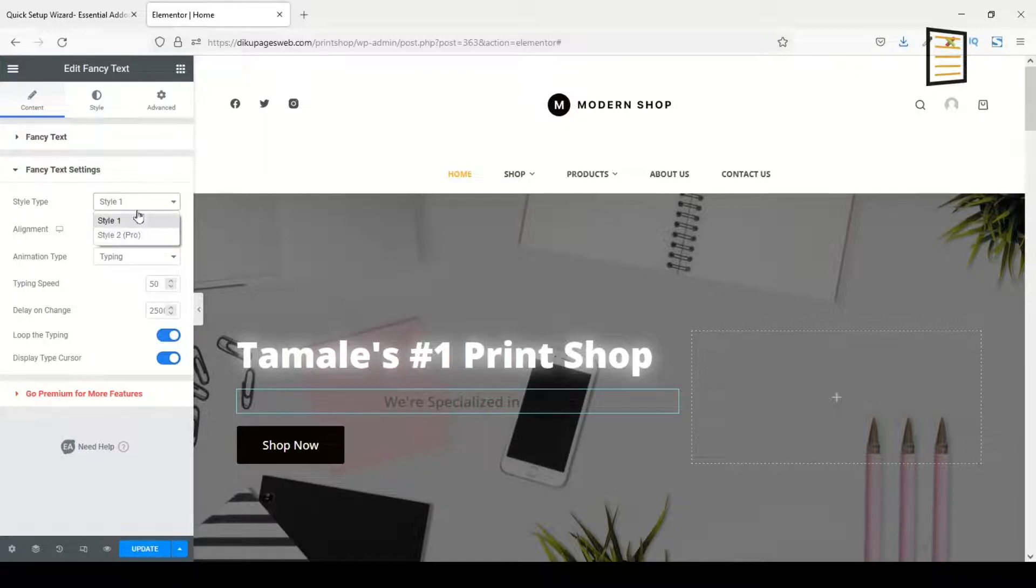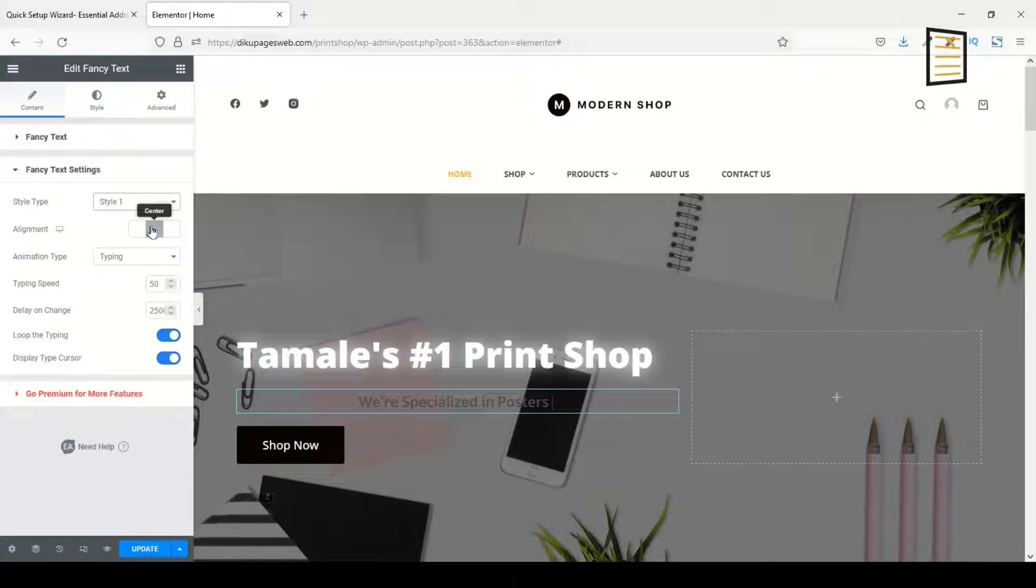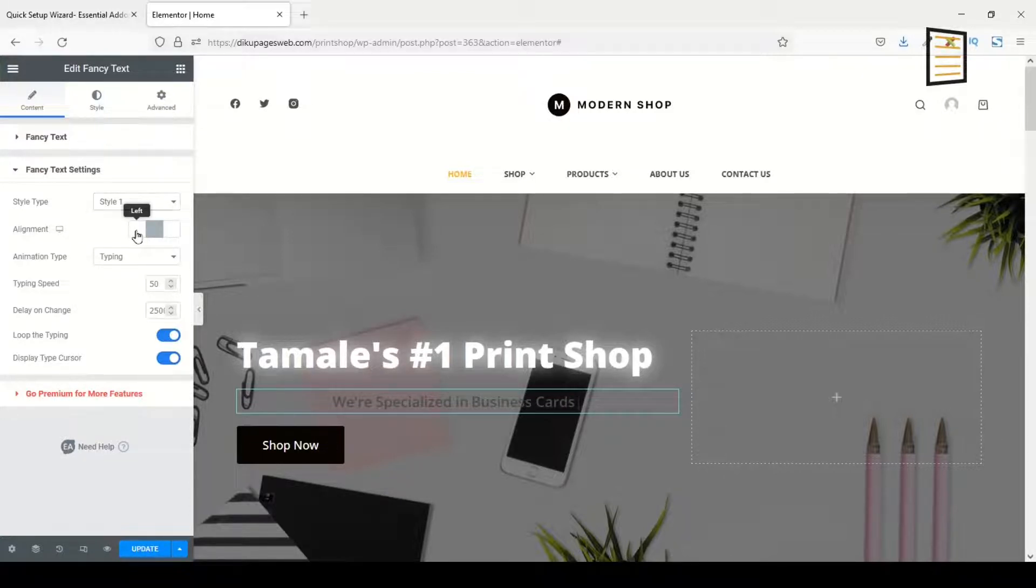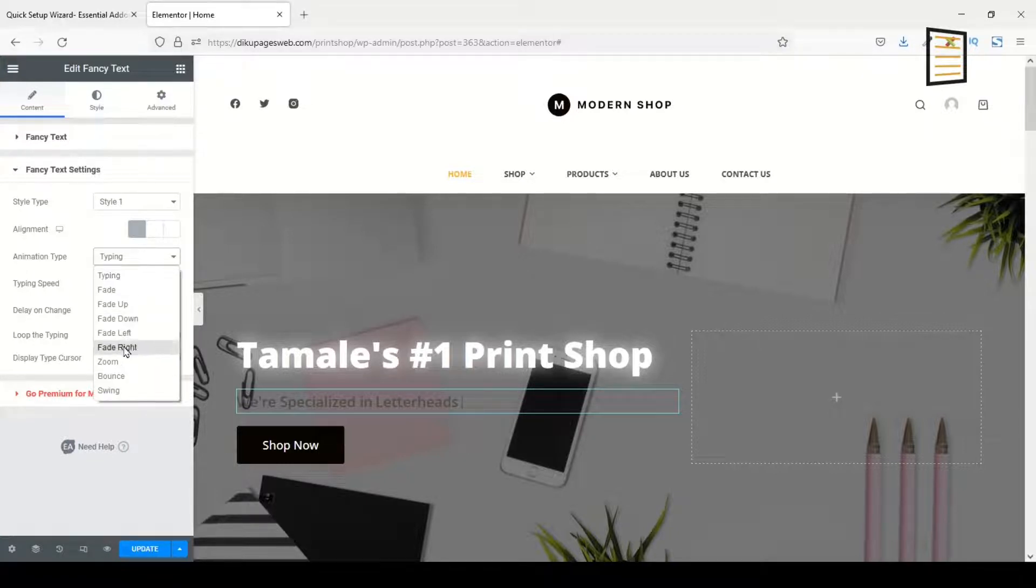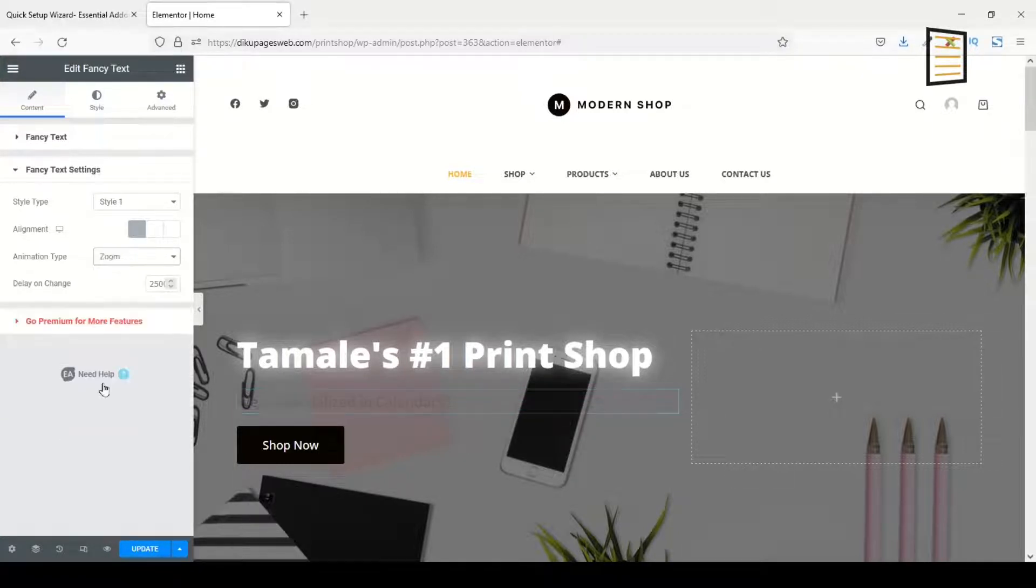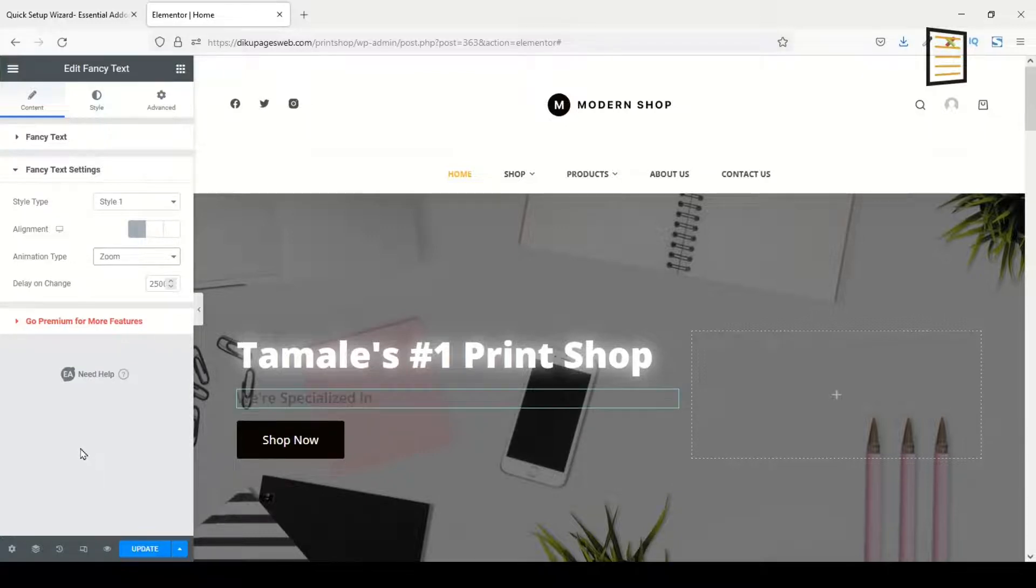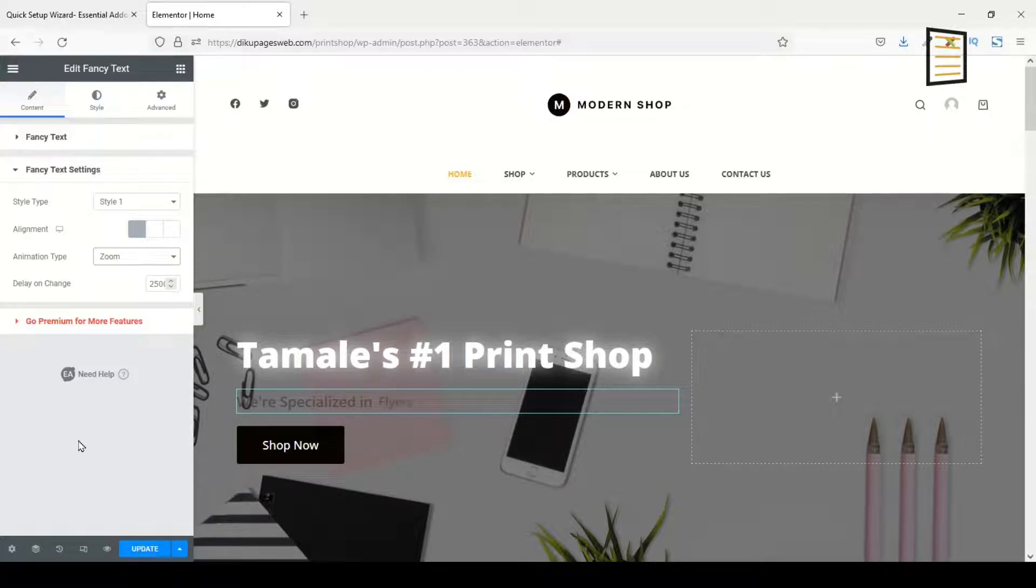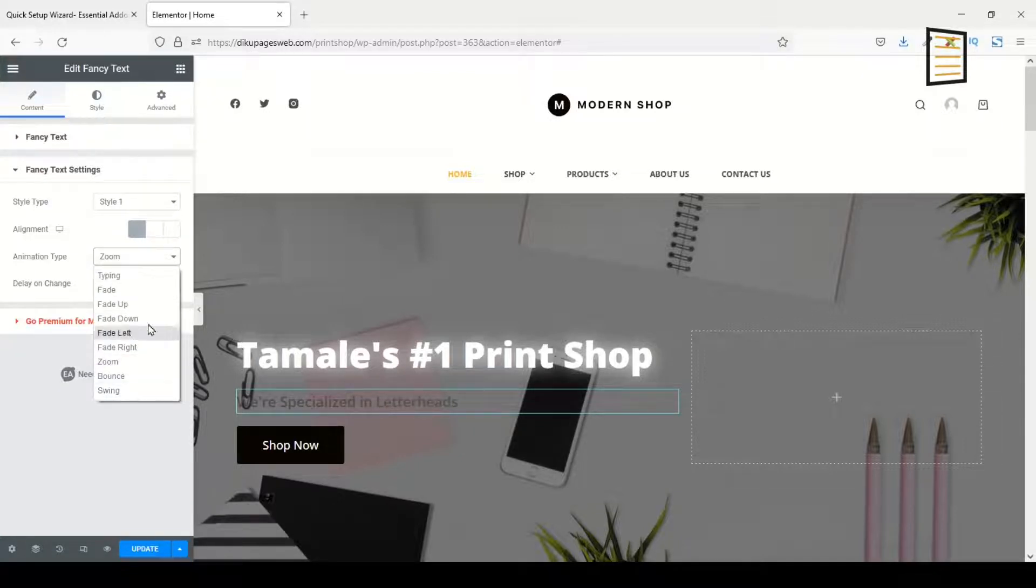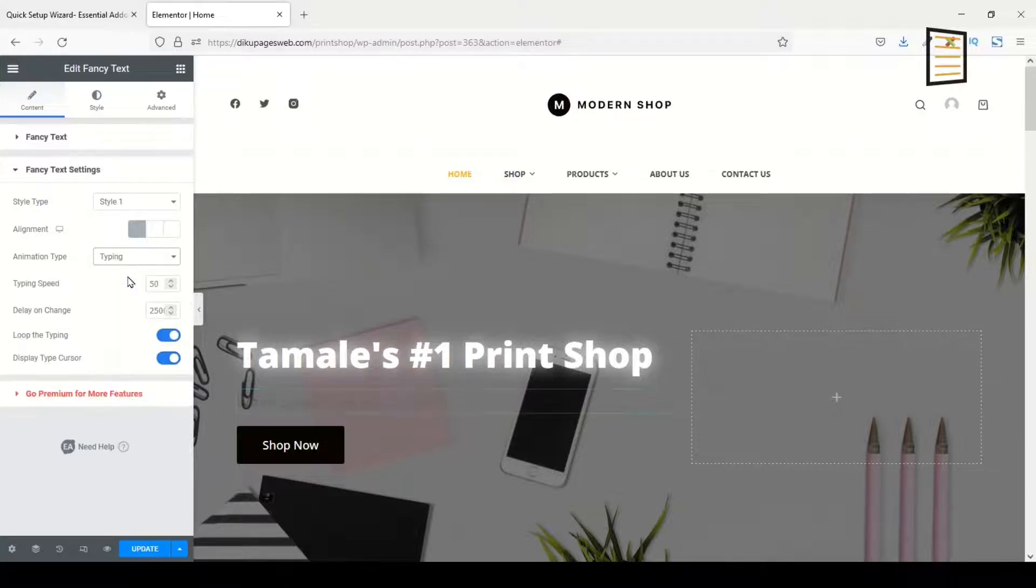Perfect. And then the suffix text, I don't need it, so I just go ahead and select all and remove it. Going down, I have Fancy Text Settings. Under Style Type, I can only use Style 1. Style 2 is for the pro version of Essential Add-ons. Alignment, by default it is set to center. I'll take it to left. Animation Type, I drop down the arrow and I can use any of these animation types. So I choose Zoom.